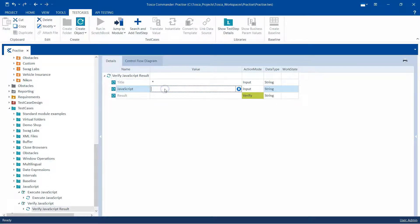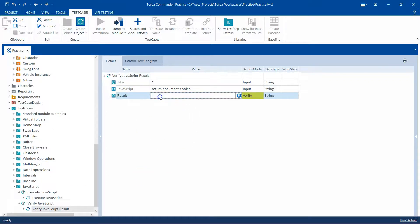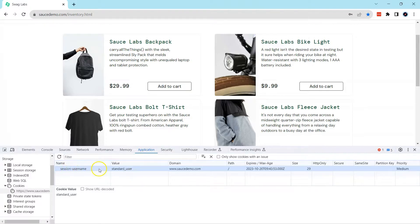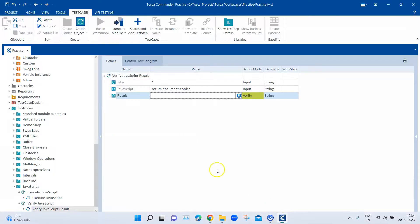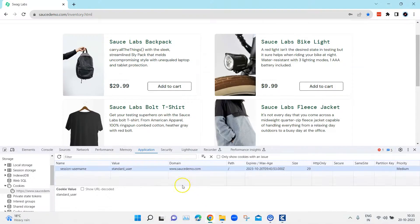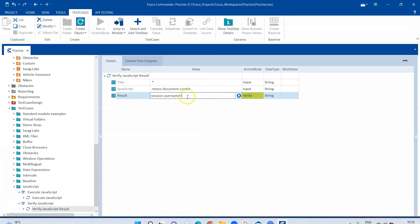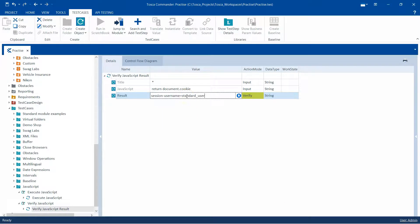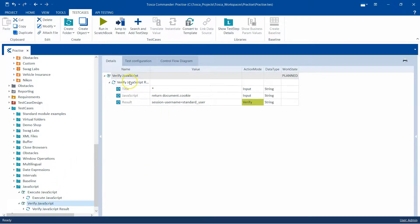So let's go back. In the title I'm going to give a star again, and in the JavaScript I'm going to say return document.cookie. What this will do is return the cookie which is present in that HTML document. Then I want to verify whether that cookie contains the username. The cookie name is session_username and the value is standard_user. So in the result field we are going to say session_username equals standard_user.